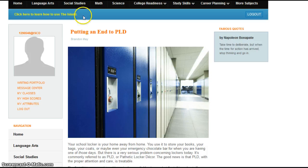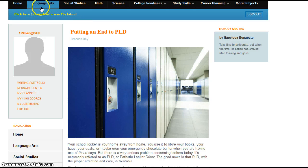From here, at the very top of the screen, right here where it says Language Arts, you're going to click on Language Arts.